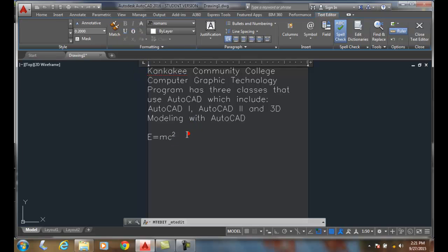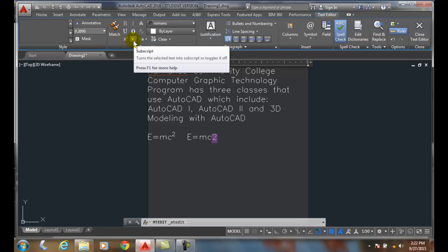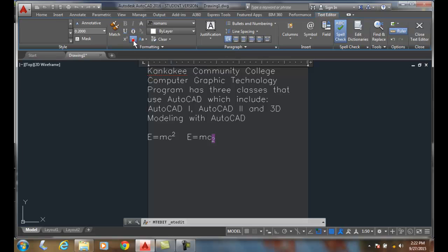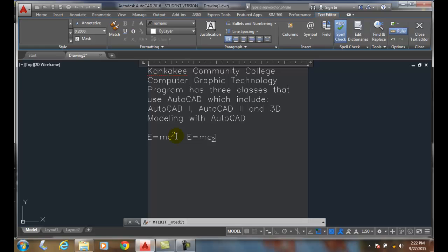it elevates it up into the superscript position. So I also could, to give you an example, mc with a two. When I highlight it and go into the subscript, the subscript is down low. So subscript's down low, superscript is up high.